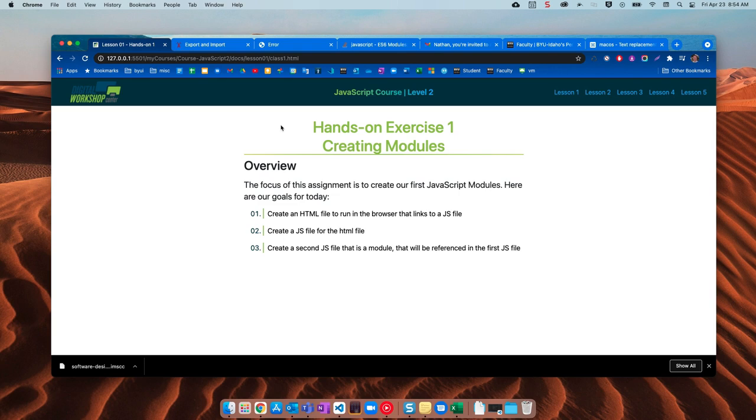Hello there everyone, my name is Nathan Burch. Today we're going to do our first hands-on exercise of the course and that is getting practice creating modules.